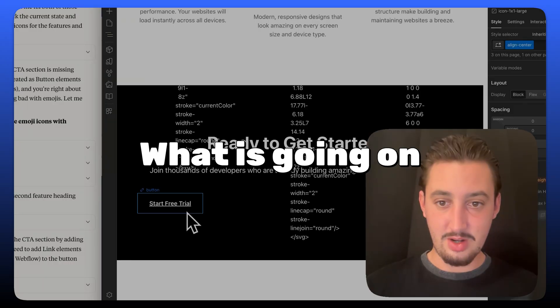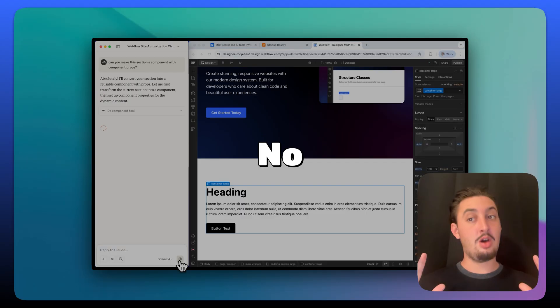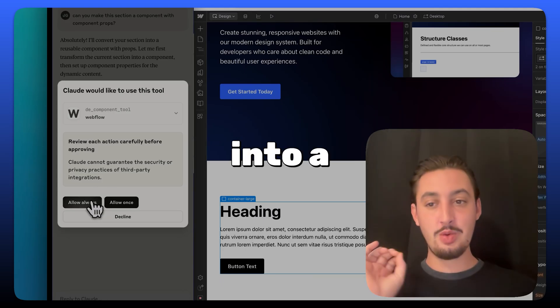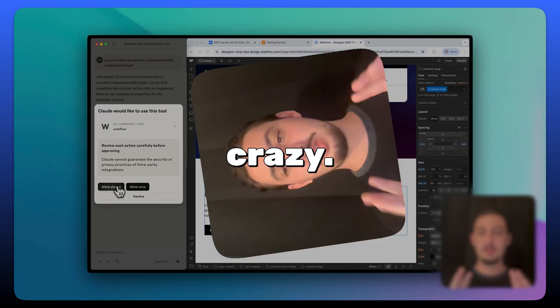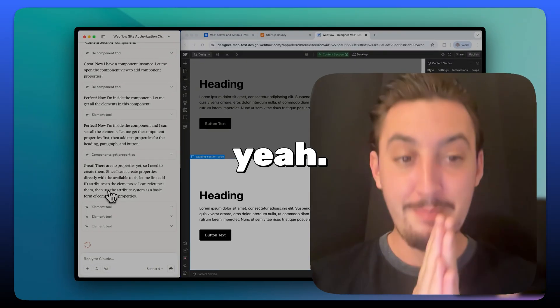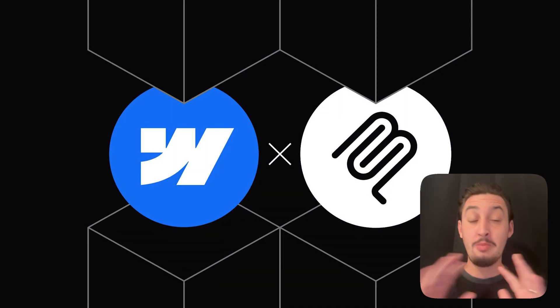What is going on here? No way. If this can turn it into a component with component props, I am going to go crazy. Oh yeah, that's my favorite thing so far.